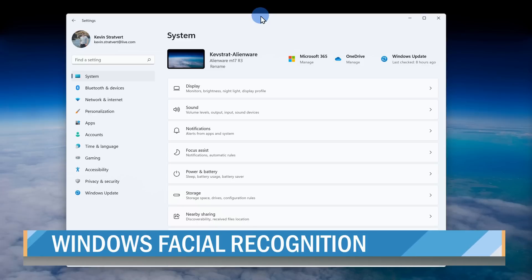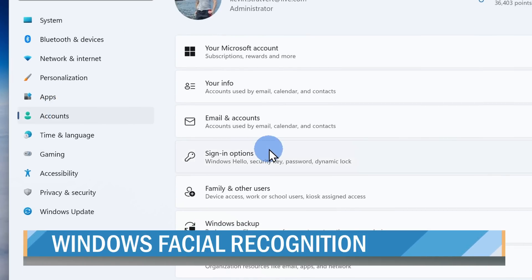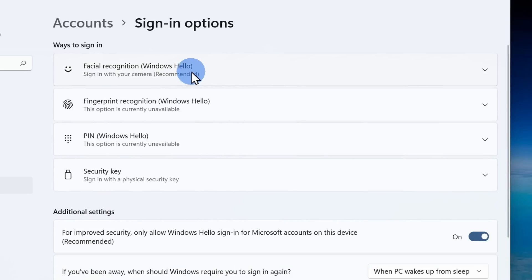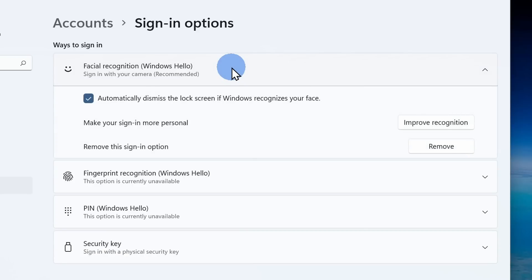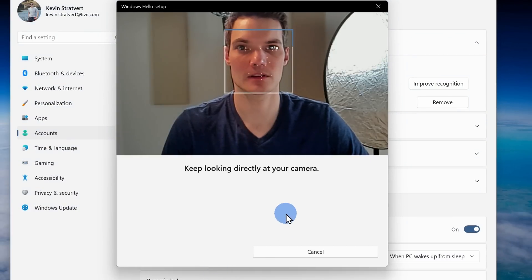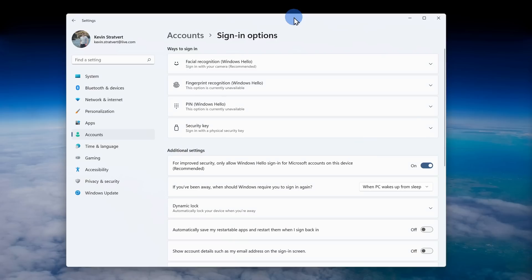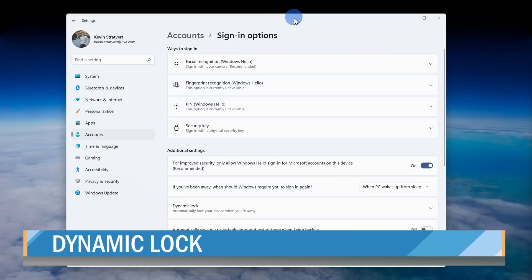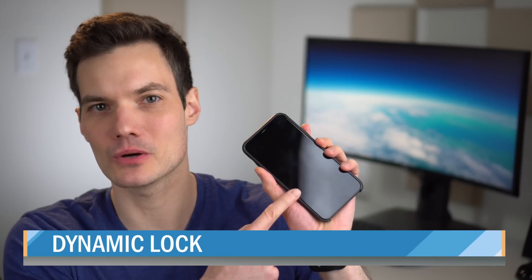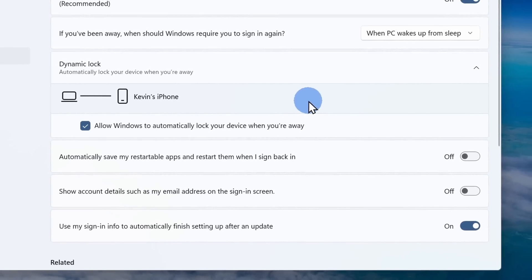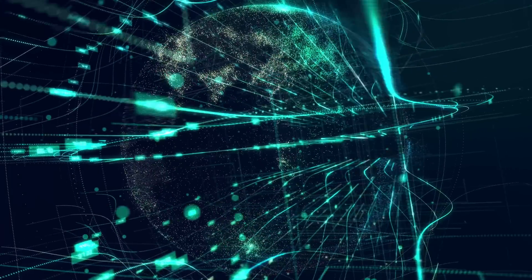To use this, open up settings, then click on accounts, and then sign in options. At the very top, there's the option to use facial recognition, or what's also known as Windows Hello. This will use your face to sign into Windows. You can also toggle it on so it automatically dismisses the lock screen when it recognizes you. The next one is also in sign-in options and this one is called dynamic lock. With this one, you pair your phone to your PC, so when you walk away from your PC, it'll automatically lock it. If you combine this with the facial recognition to sign you in, now you no longer have to sign into your computer or sign out of your computer. Your computer does all of this for you.